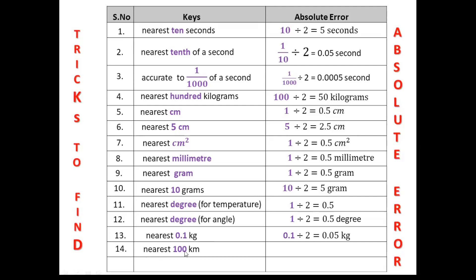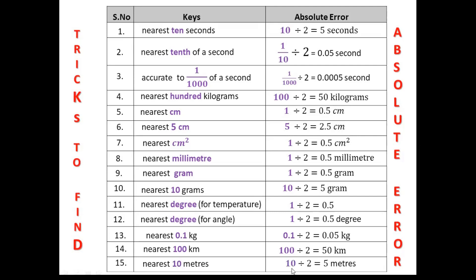If the key is nearest 100 km, your absolute error will be 100 divided by 2, or half of 100, which is 50 km. If the key is nearest 10 meters, the absolute error will be half of 10 meters, which is 5 meters.